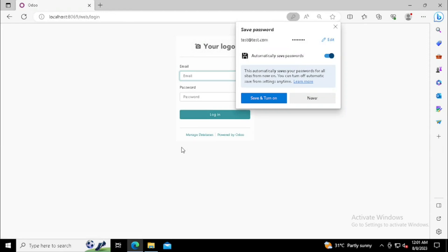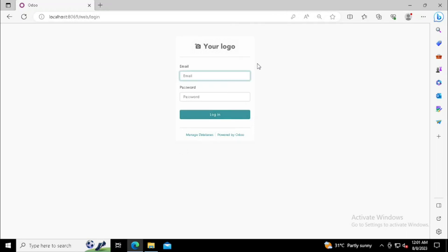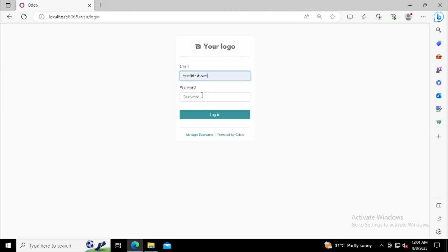Here we can login with the same username and password. While creating the database, we entered email id and password. The same email id and password we need to use for login. The email id will be the username and the password will be the password. So I am using the same email id and password here. We have completed the login.